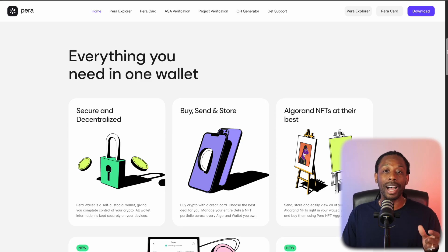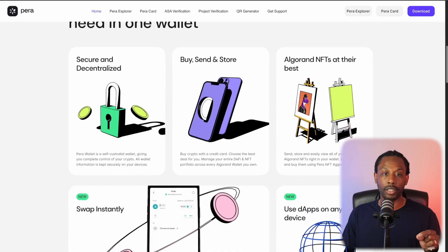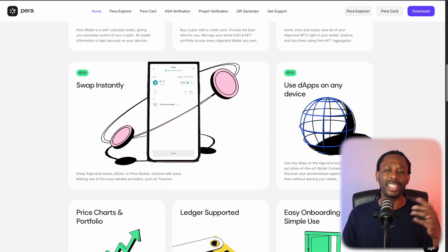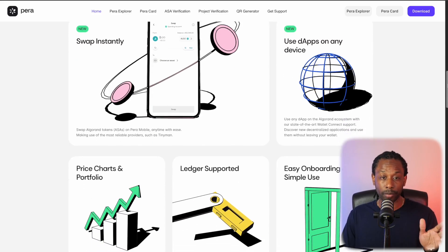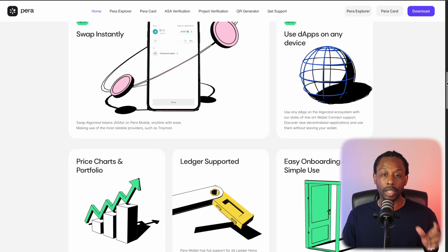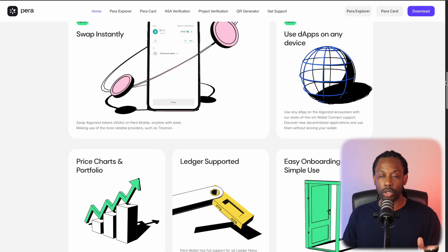You can buy, send, and store. You have access to your Algorand NFTs. Swap instantly, and use decentralized applications on any device. You have access to price charts in your portfolio. The Ledger device is supported, and it's easy onboarding and simple to use.